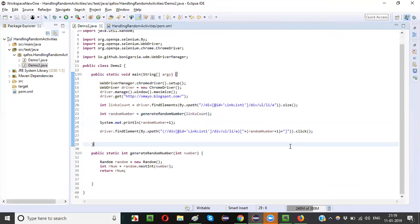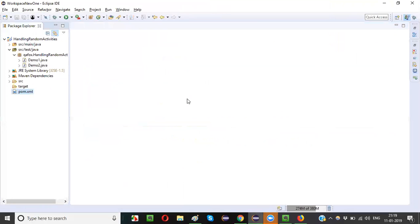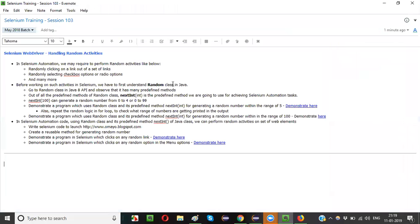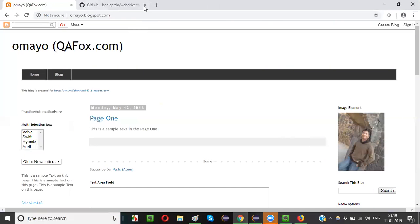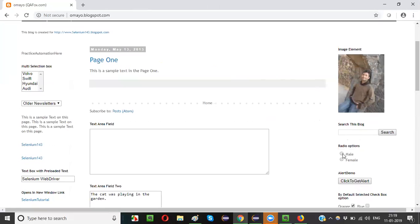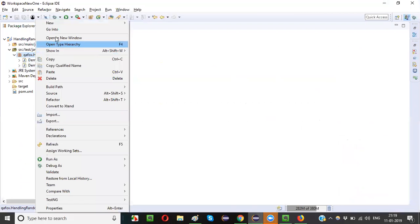Similarly, let's take another example. Here the requirement is to create automation code that randomly clicks on one of two radio options — sometimes male, sometimes female — randomly. Let me create a new class for this.